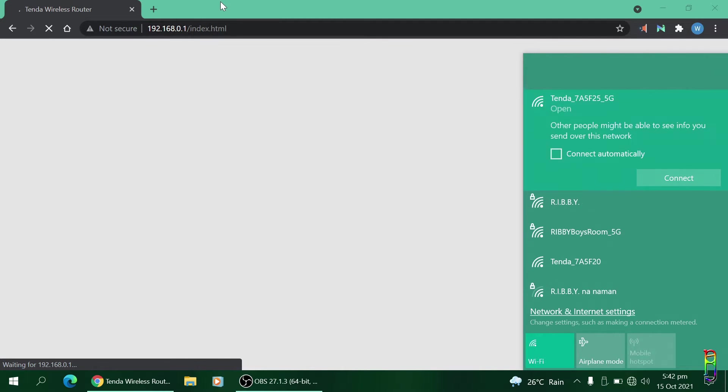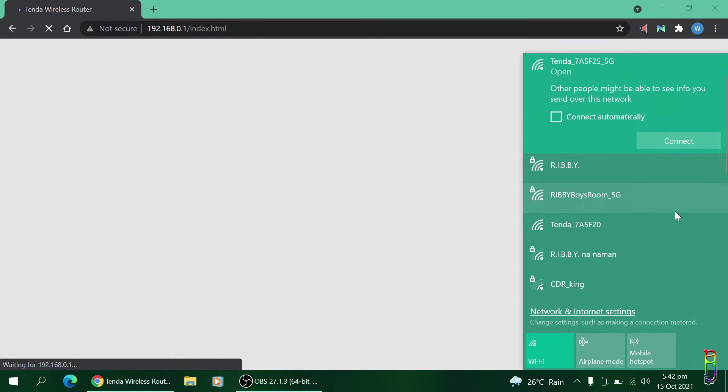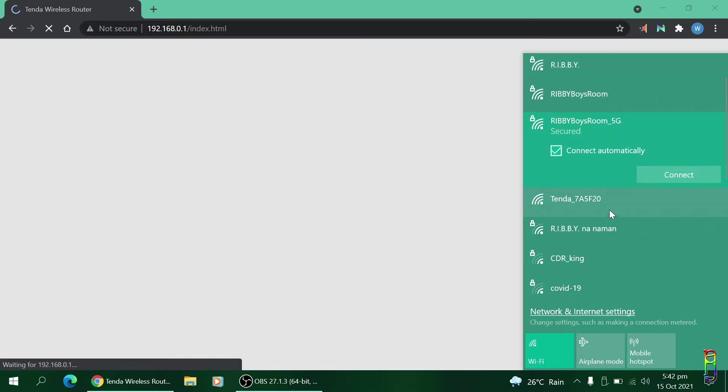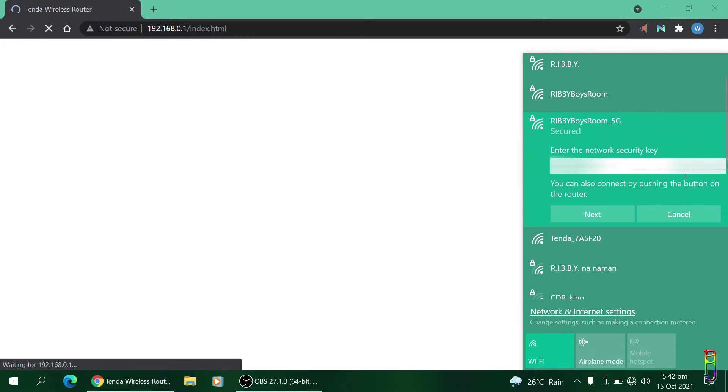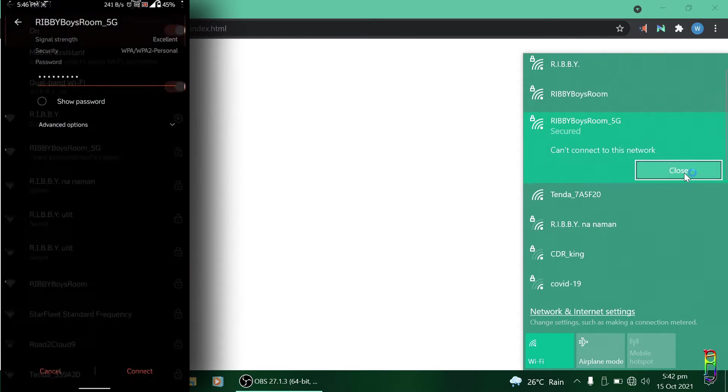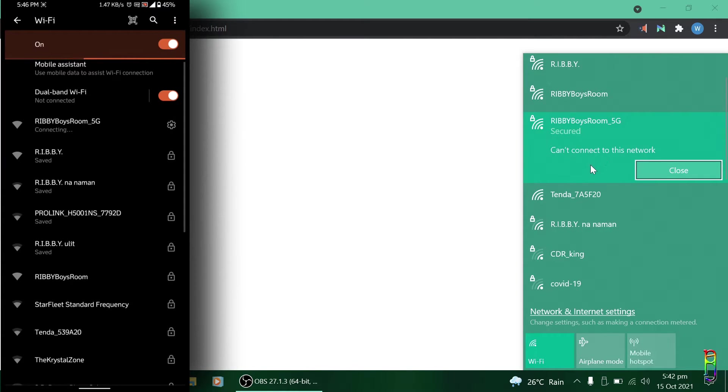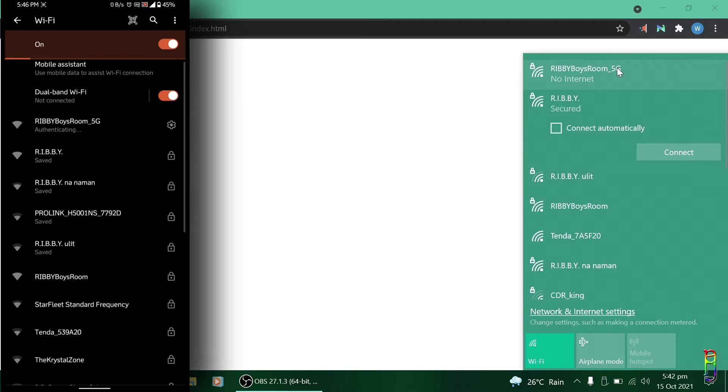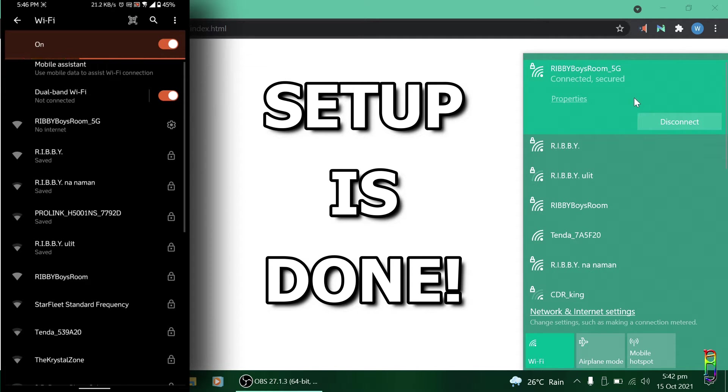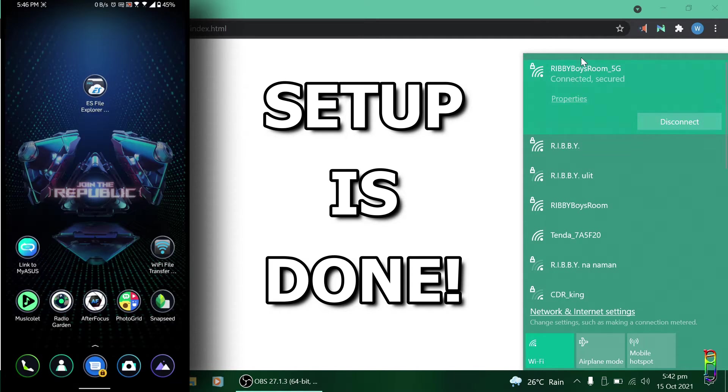Since we changed the SSID name, we will be disconnected from the previous Tenda SSID, but we should now see the new SSID name that we've set from the settings page earlier. That would be Ribby Boys Room. Let's connect to that. Let's enter the password we've also set from the settings page earlier. There you go, it's now connected and that's it, we're done with the setup. It's that easy.